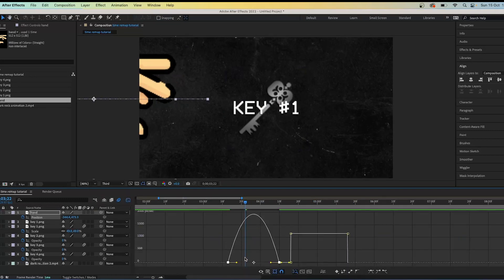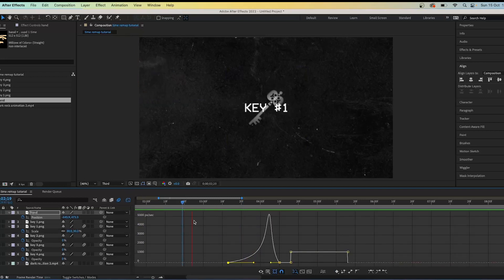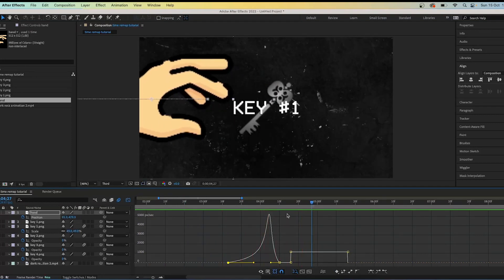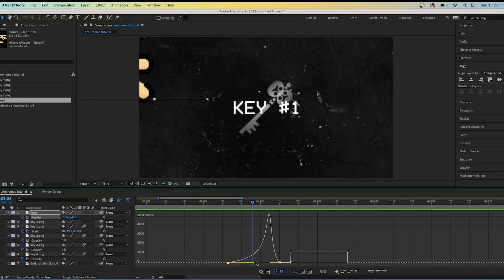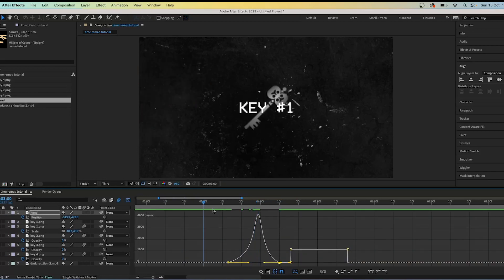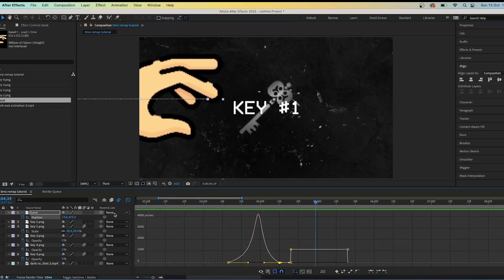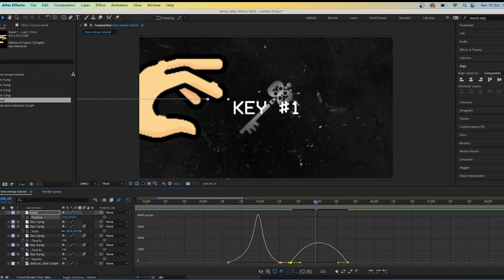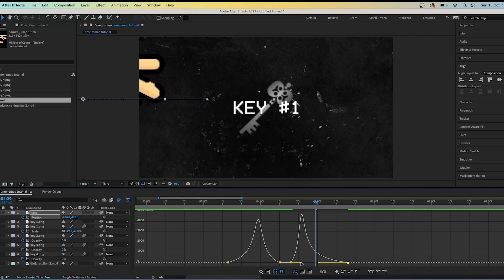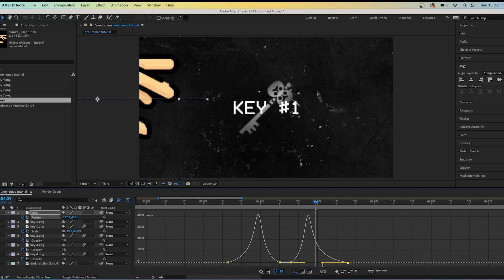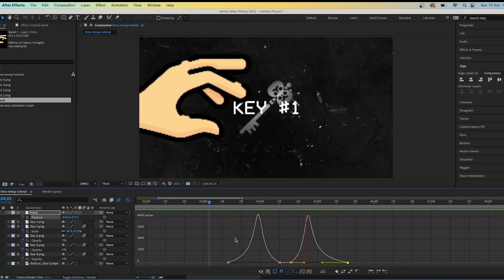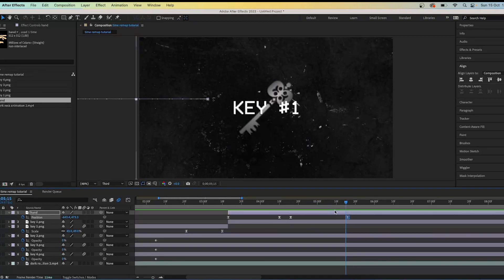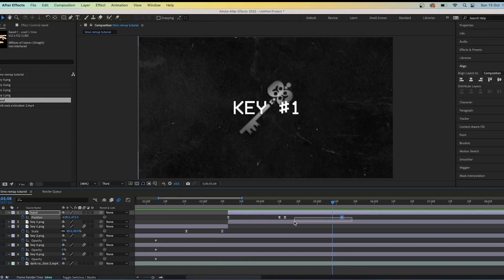Highlight the first two keyframes and press F9 to ease them, then move the yellow toggles to create a steep peak roughly in the middle. Play around with it until it looks natural — not too fast or too slow. Do the same with the keyframes on the right: press F9 and create another steep peak in the middle using the two yellow toggles. Try to make the peaks roughly the same size. You can also move the keyframes closer together to make the motion quicker.